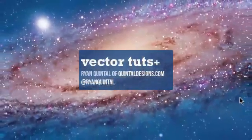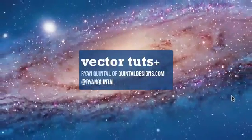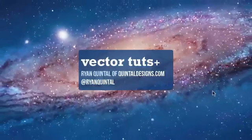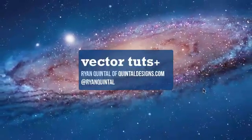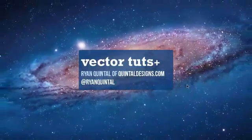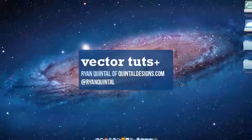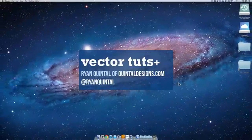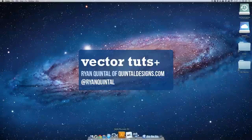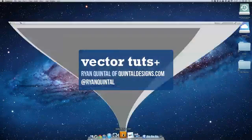Hey what's up VectorTuts readers, it is Ryan Quintel and we're here today with another VectorTuts Plus quick tip. Today we're going to be creating a blueprint inside of Adobe Illustrator. So let's open up Illustrator and get started.